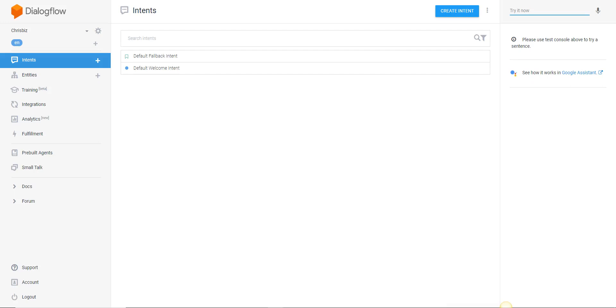The first thing you're going to want to do is create a Google account. So if you don't have a Google account you definitely want to create one. If you do, you can go to the Dialogflow homepage at Dialogflow.com and sign in by clicking on the button that says go to console. It's going to be over to the right at the top hand side of the page.